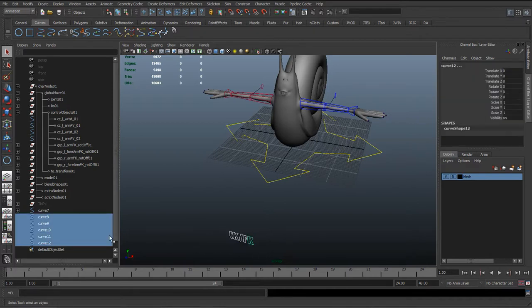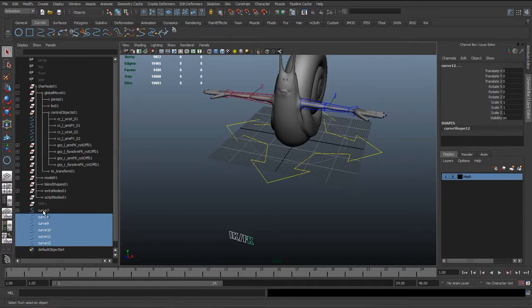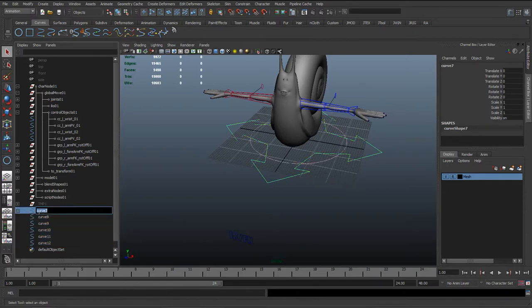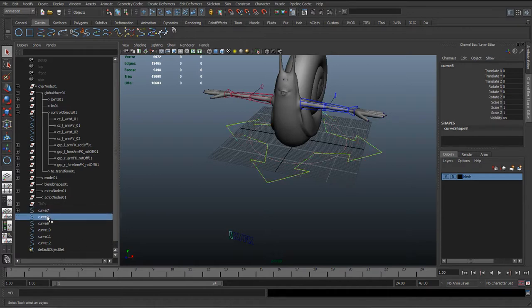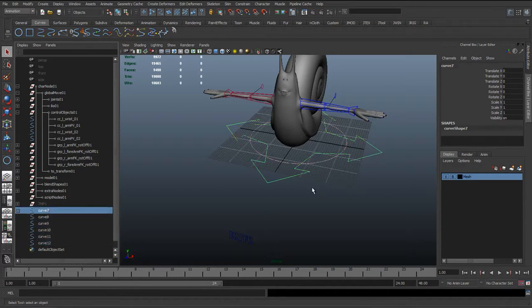A quick way to do this: if we just select these curves, and here in the outliner I'm just going to rename these curves. We're just going to rename these afterwards, but just bear in mind that curve 7 is the global control which we haven't renamed yet.